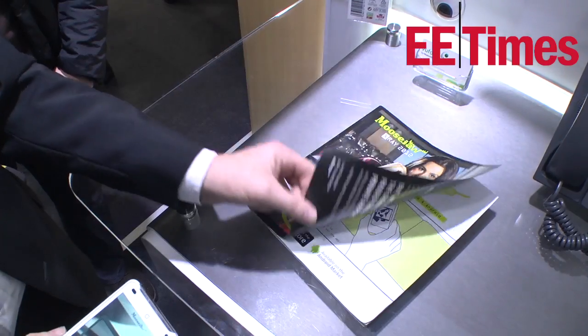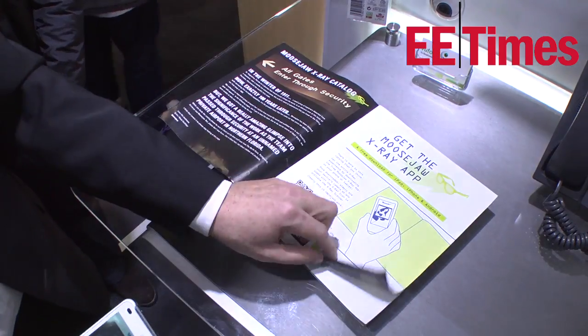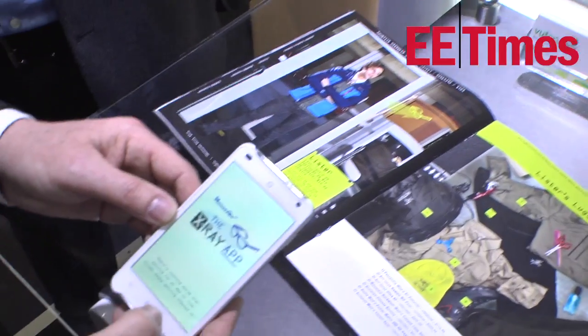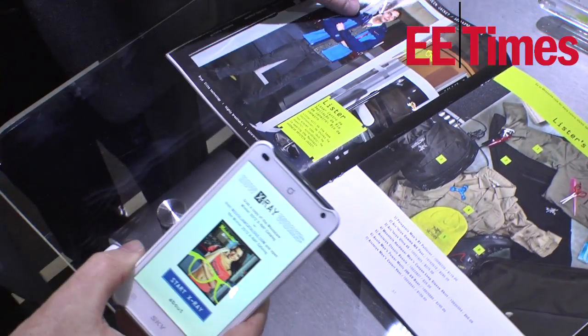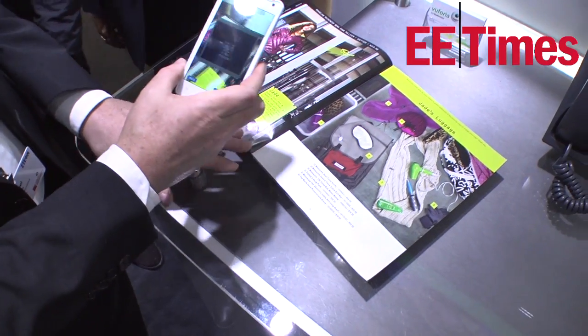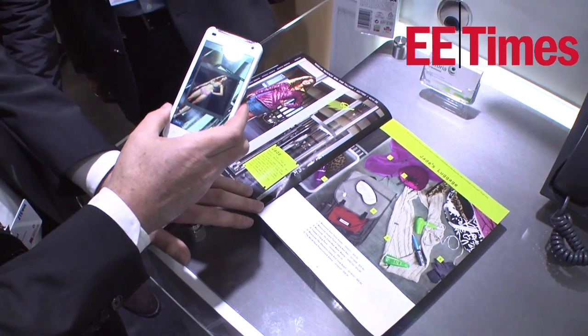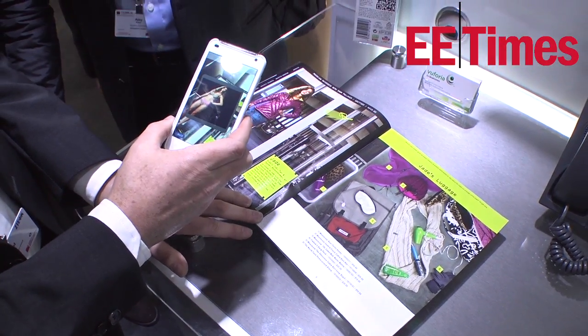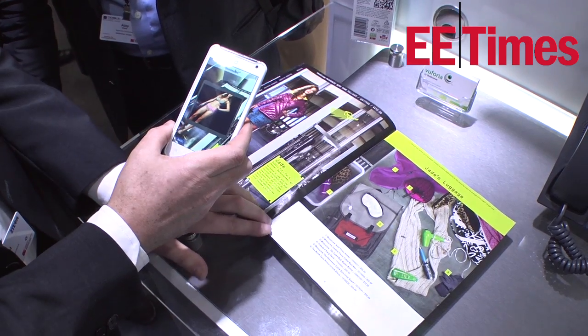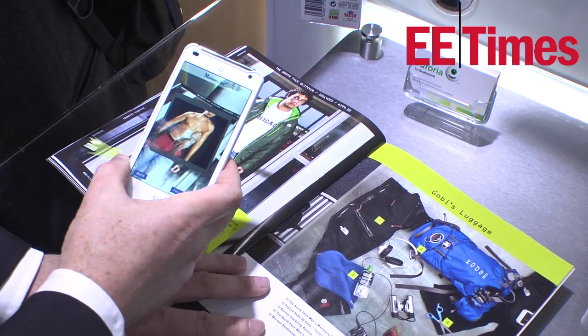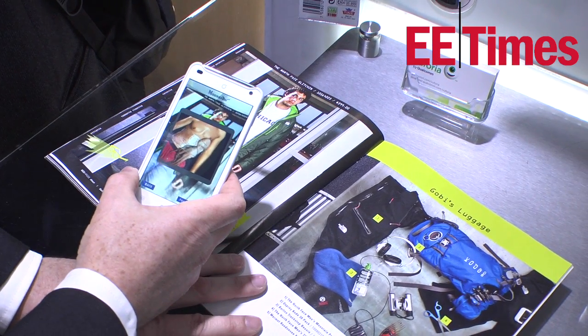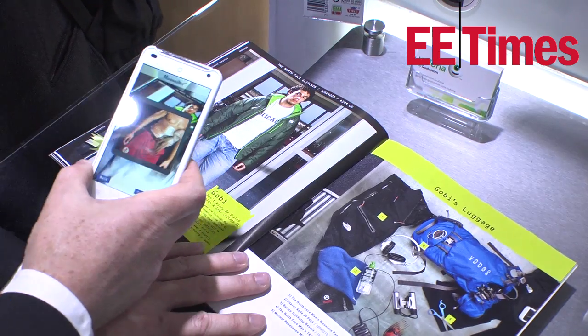We're going to see more and more content associated with more and more objects, and we'll reach the expectation where if I want to get more information about a product, I'll just point my device at it. If I want to learn how to use something, I'll point at it and get instructions for how to do it.